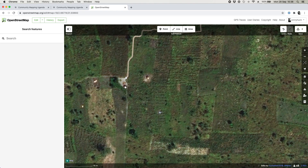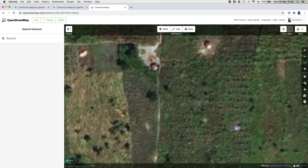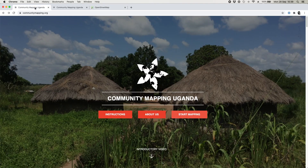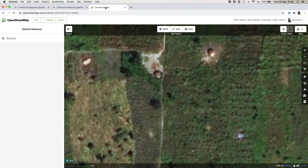The next thing I'm going to map is a hut. These are quite small features — only two or three meters in diameter and two or three meters tall. They're small clay constructions with a thatched roof and there are a lot of these in Uganda. You can see them on our main webpage — these huts are the main thing people live in in this region.